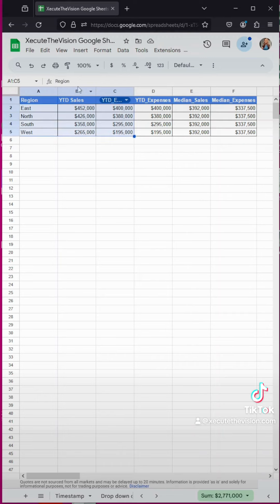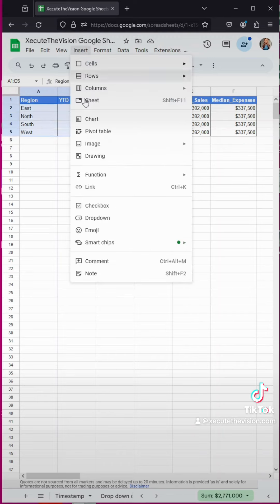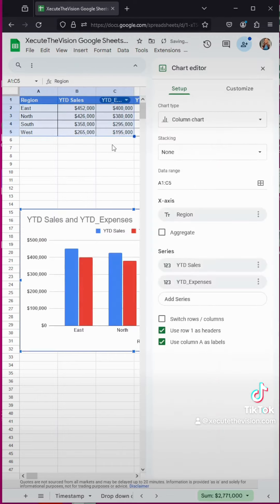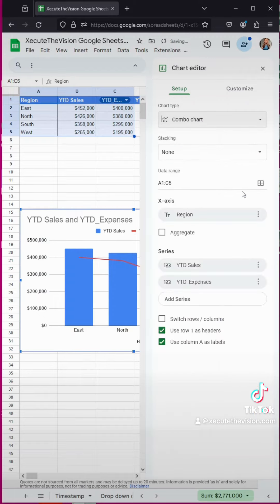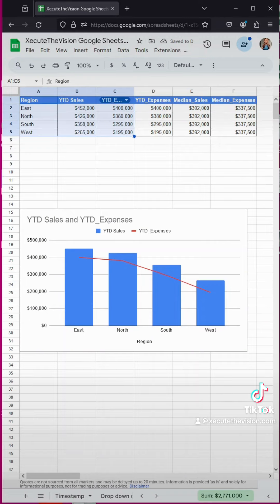Now what we need to do is select these first three columns and go to insert chart. And then we want to select a combo chart. So we're going to go down into the combo chart and let's close. Looks good.